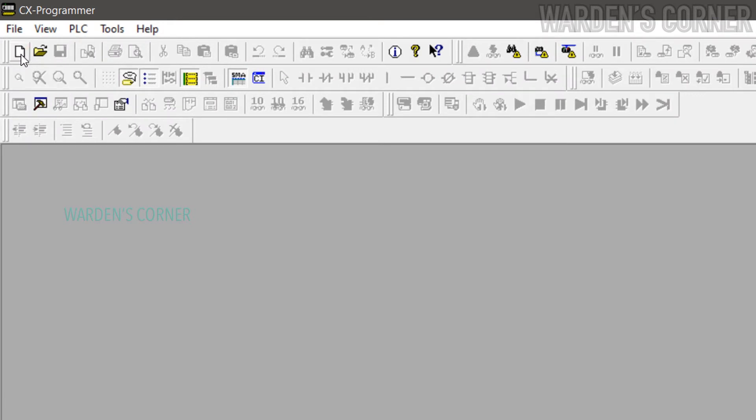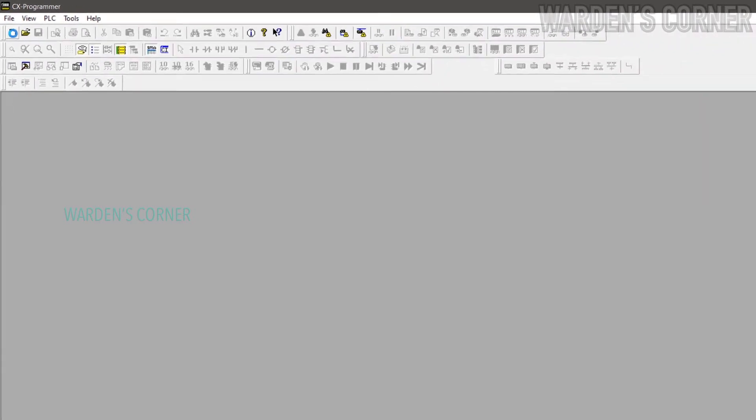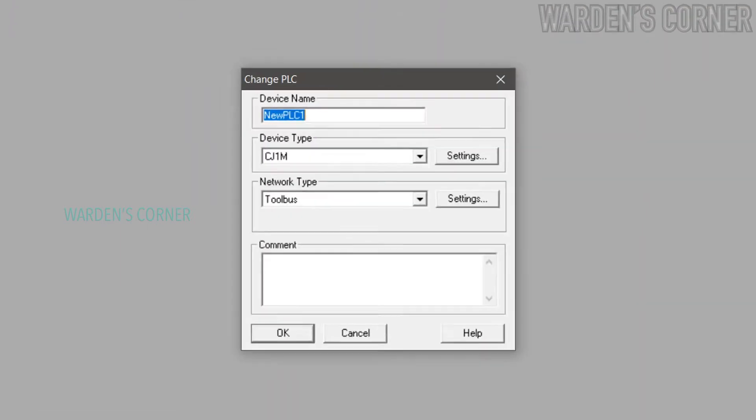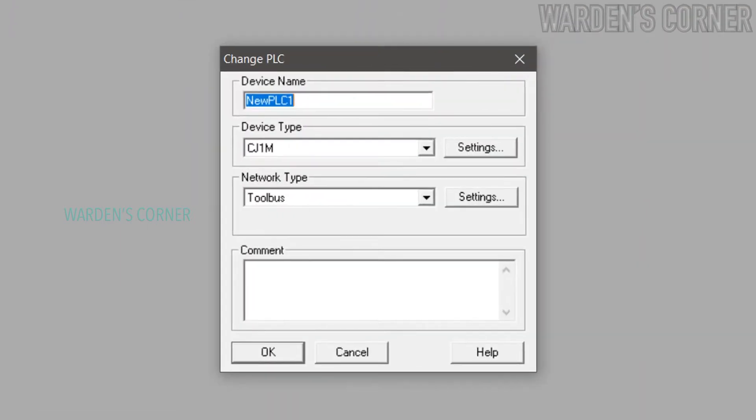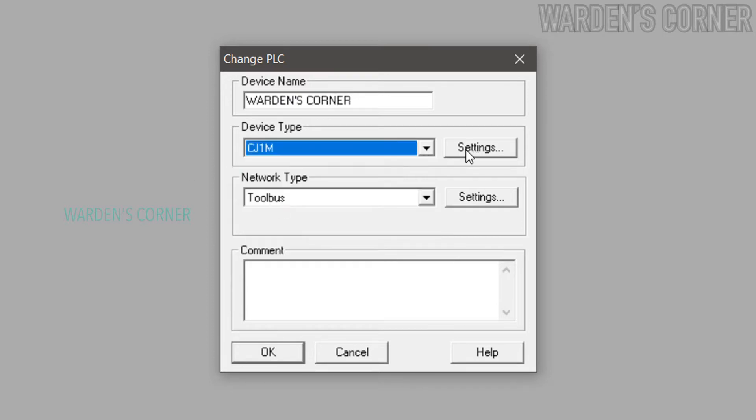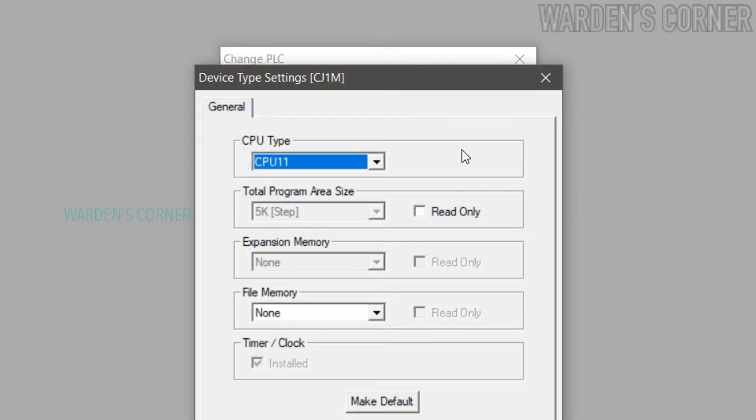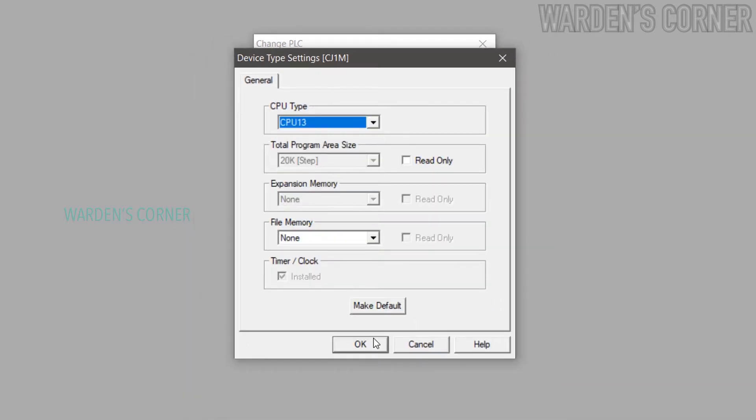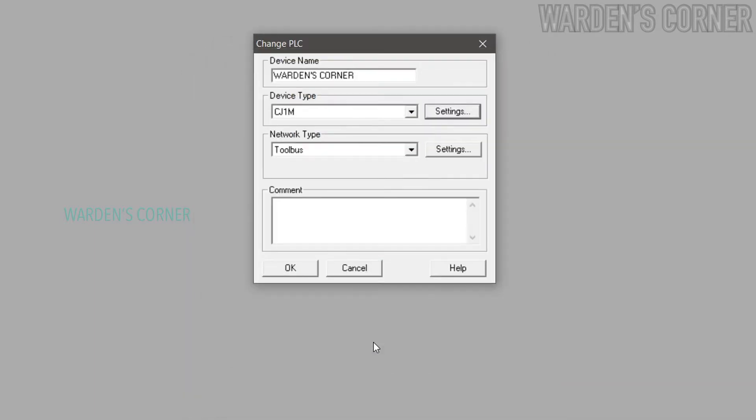Click New icon or press Ctrl+N. A new tab will appear. Here it is where you can select your PLC type. You may type your device name. Select Device Type: CJ1M. Click Settings, select the CPU type: CPU13. That is the actual CPU model of the PLC unit.